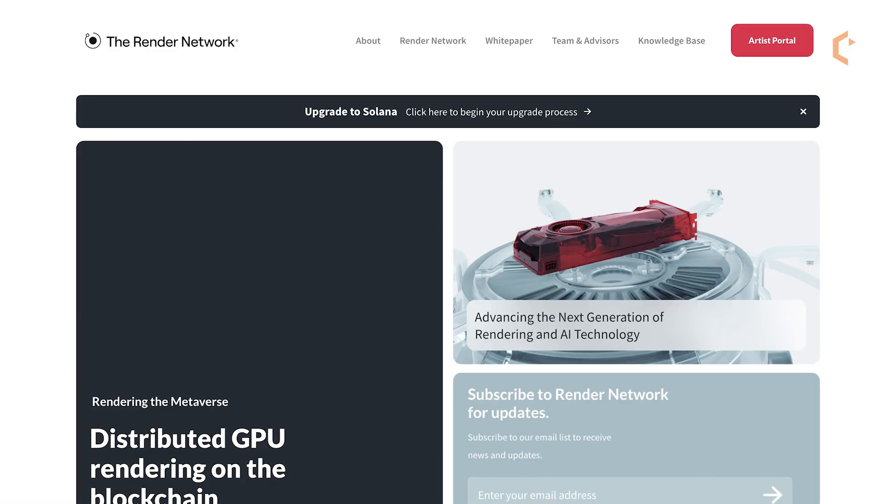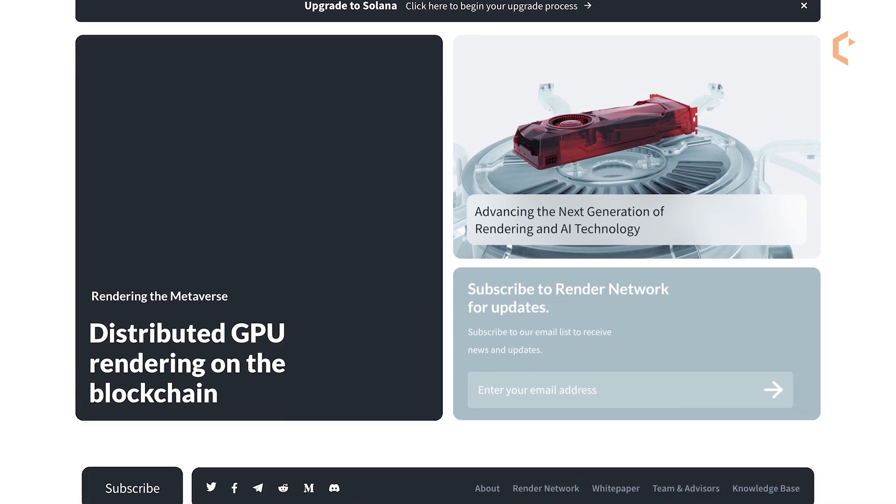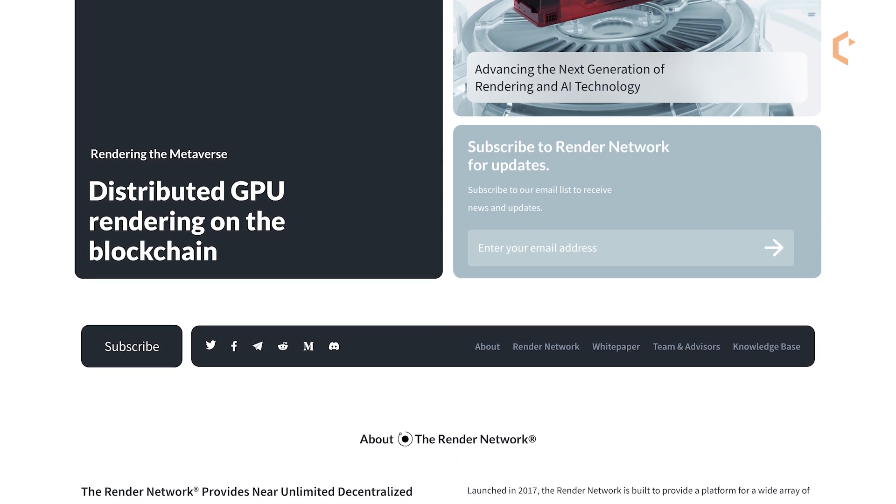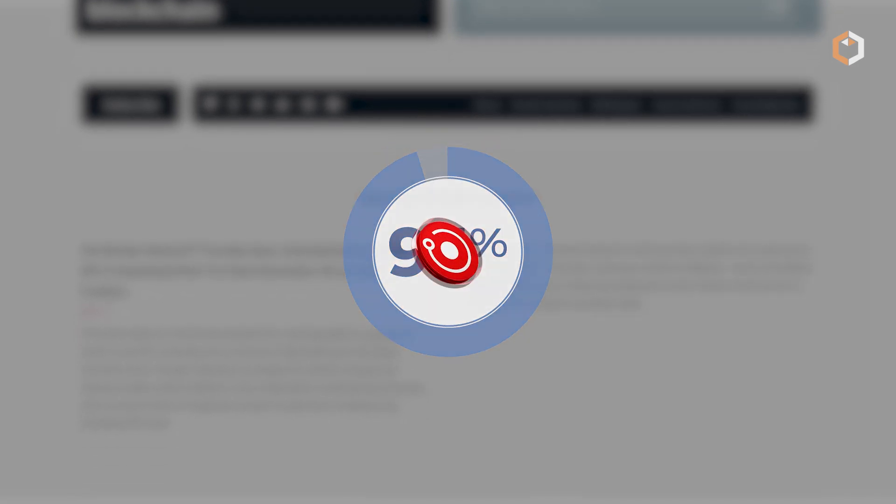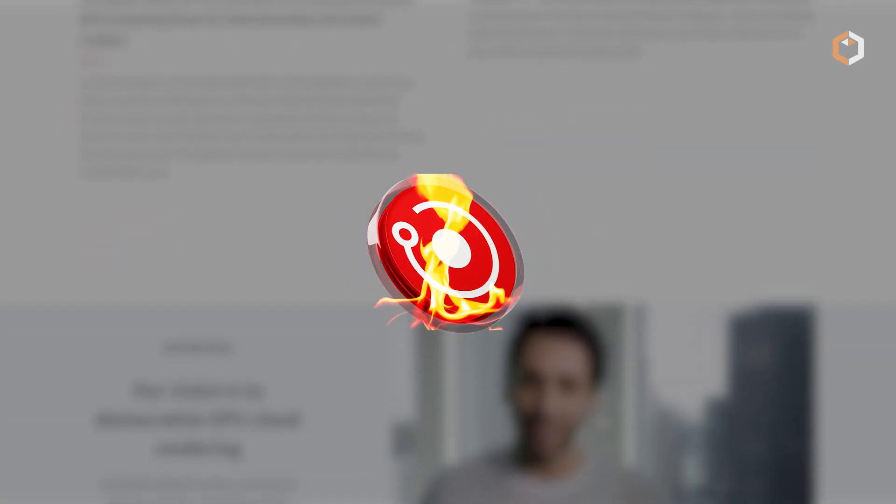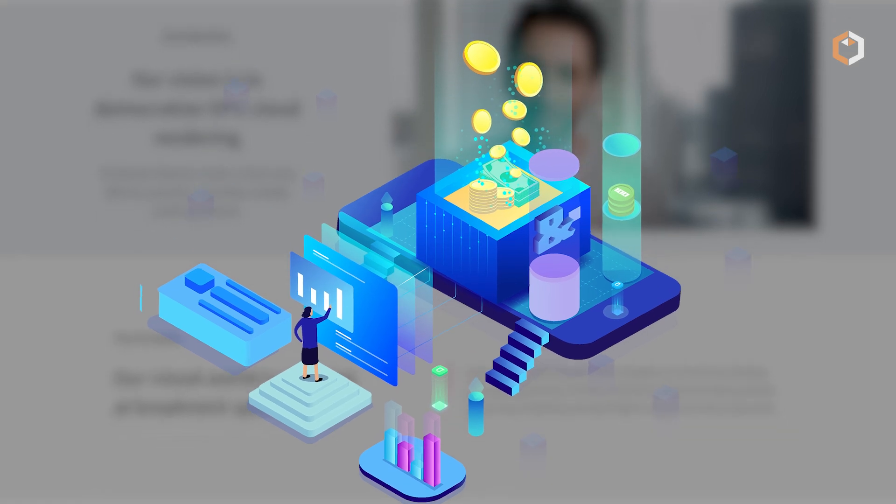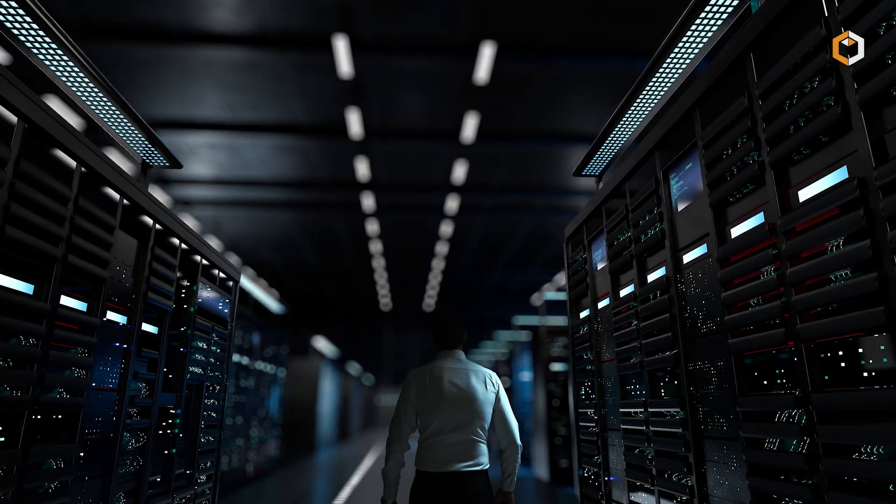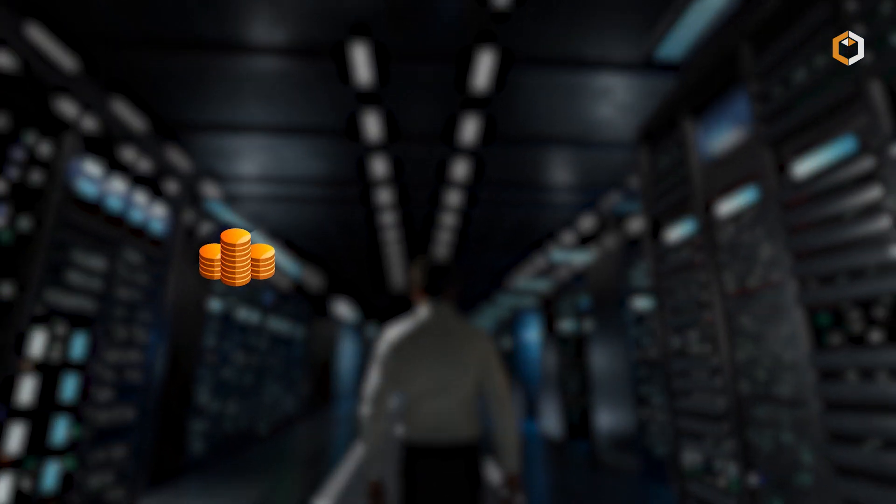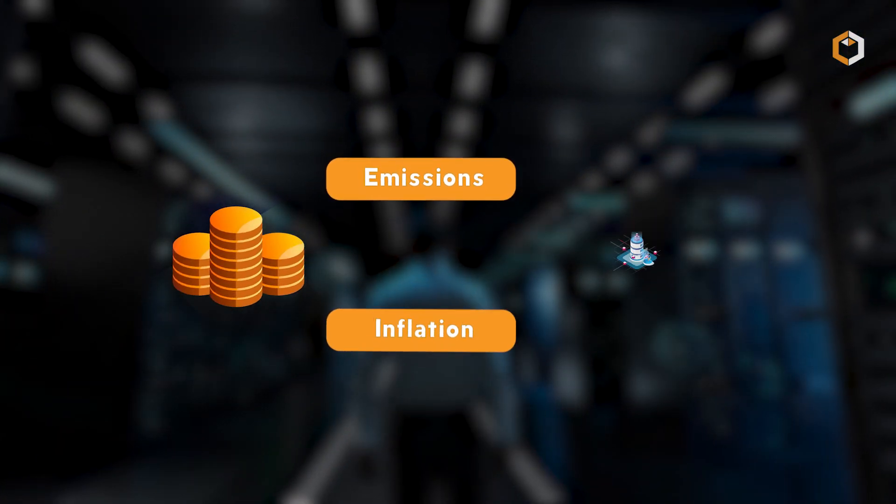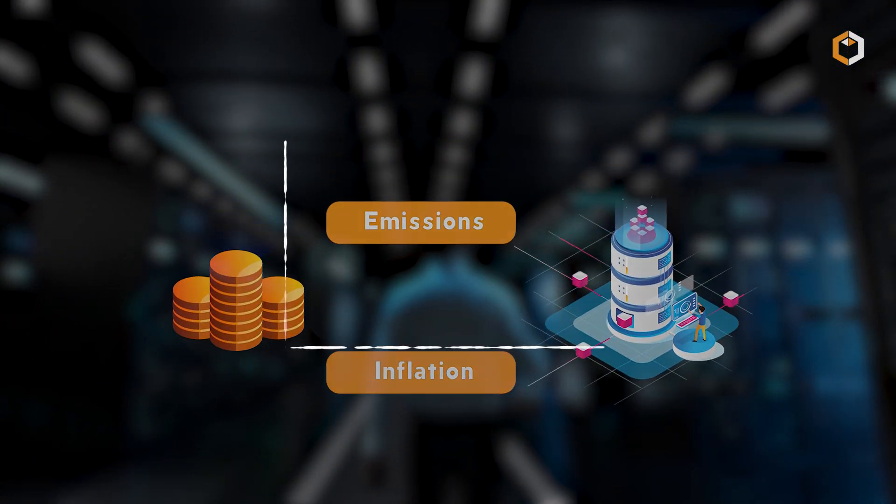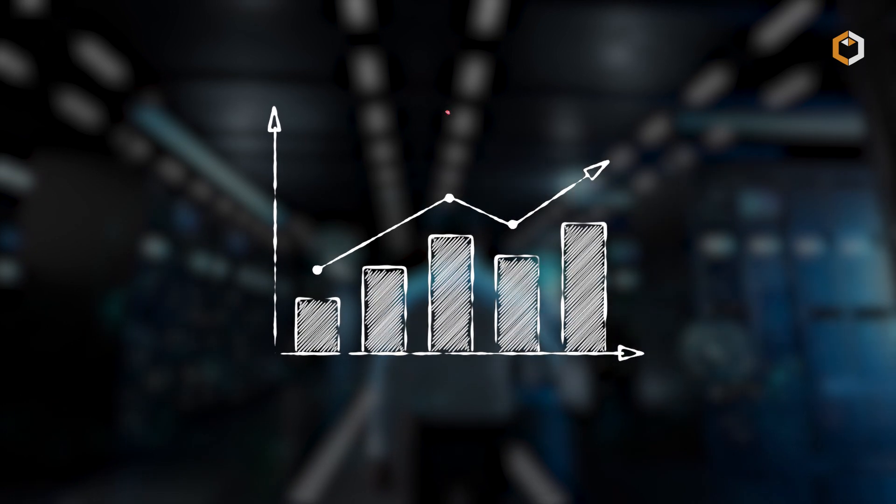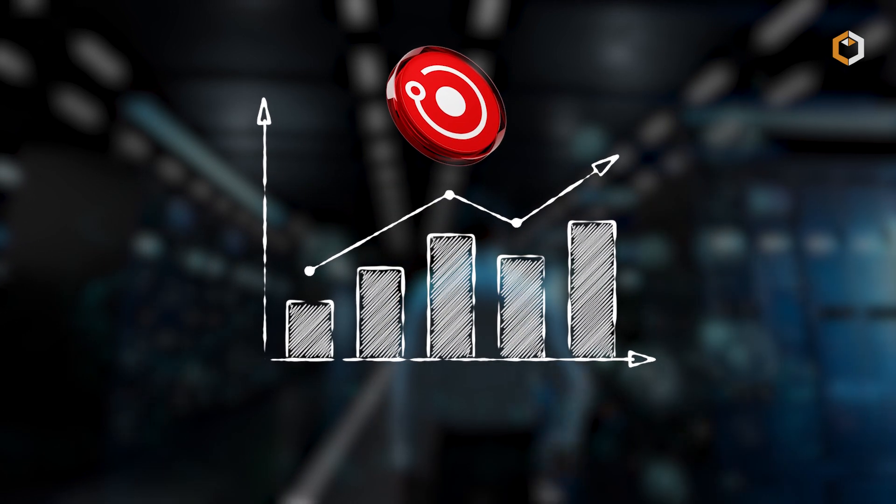Render employs a burn and mint equilibrium mechanism where 95% of RNDR tokens are burned when users purchase equivalent fiat value for jobs. The remaining 5% supports network development. New tokens, emissions, or inflation pay node operators. This deflationary model enhances token economics.